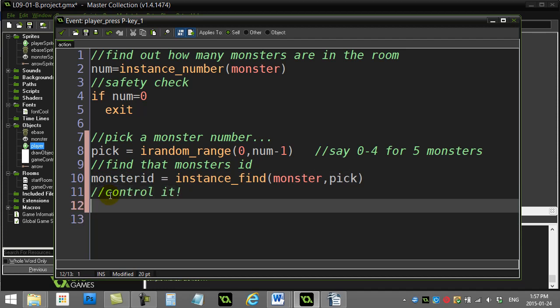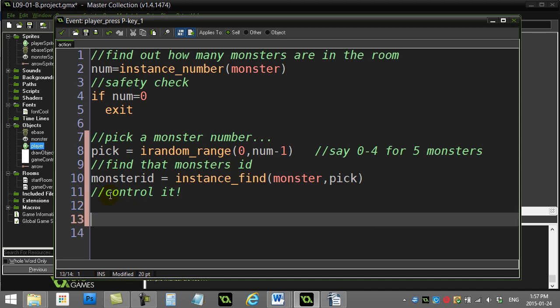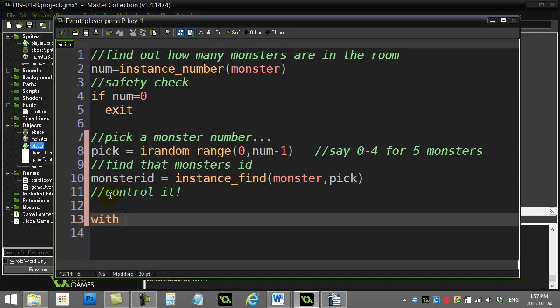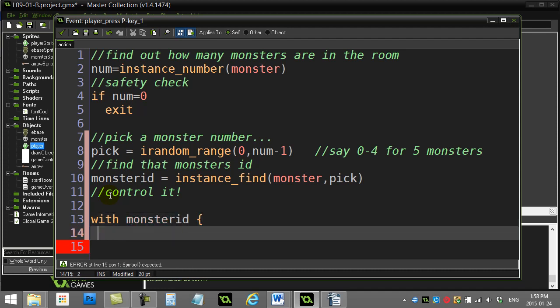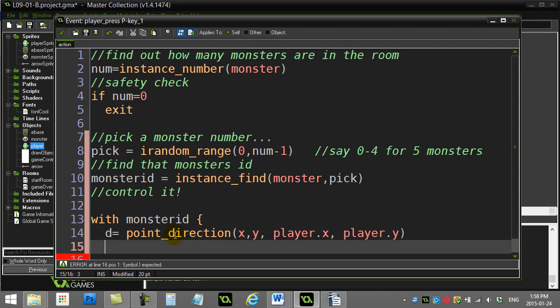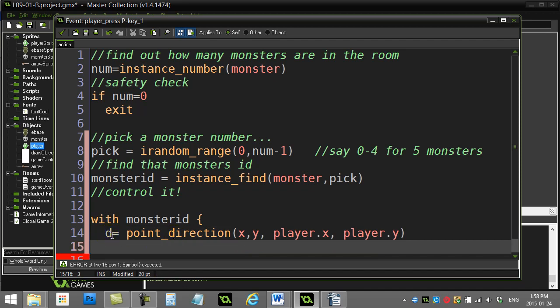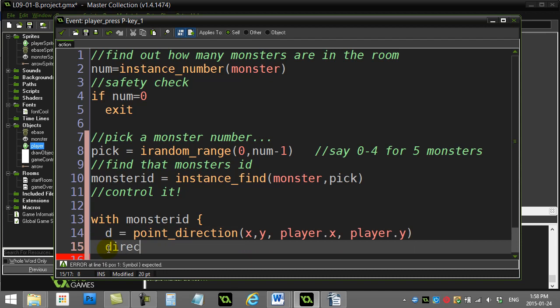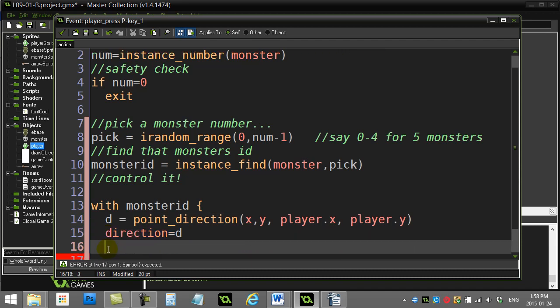Now that I have that monster ID, control it. So I said I was going to make this monster move towards me. So what I can do is something like this. I can say with monster ID, find the direction towards the player, point_direction. Remember this is inside the monster code here. So the monster is going to say, from my x and y position to the player's x and the player's y position, find me the direction. It finds the direction d, and then I can do a nice simple set my direction to d, set my speed to one, and off it goes.